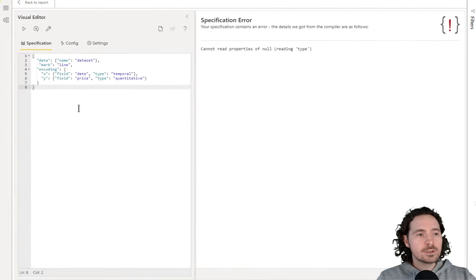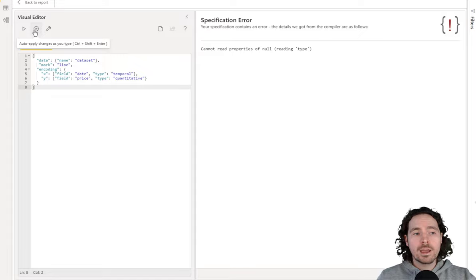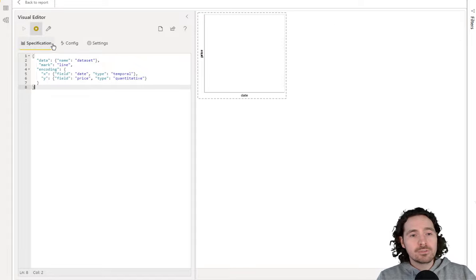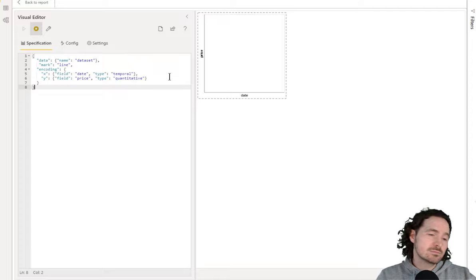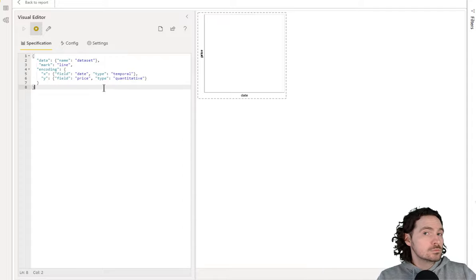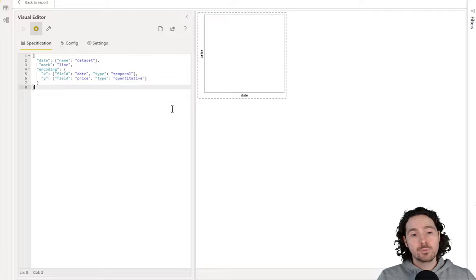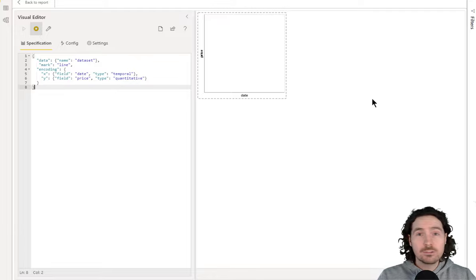So nothing will happen at first, because what you need to do is either click on this to apply the changes, or click on this which will auto-apply all the changes you type. I'm going to activate that because I prefer it — it's a bit faster. So a change has happened. We no longer have that error. We have a visualization, albeit blank, but it's there.